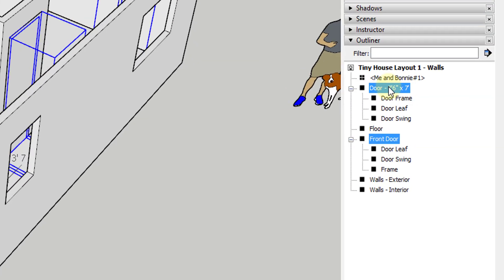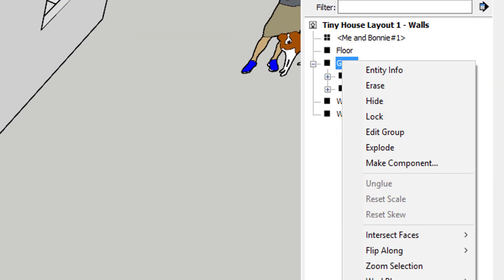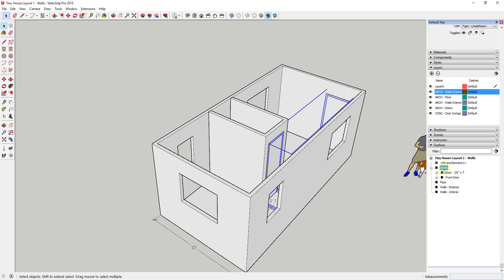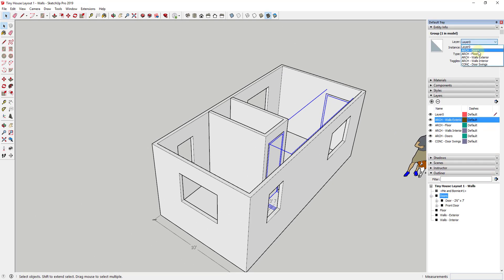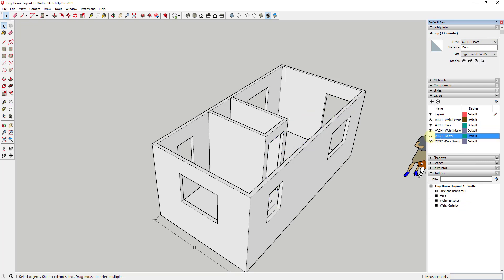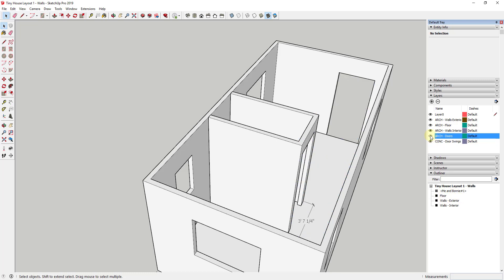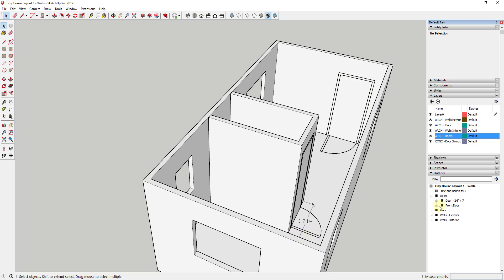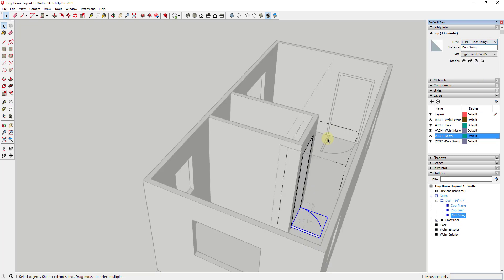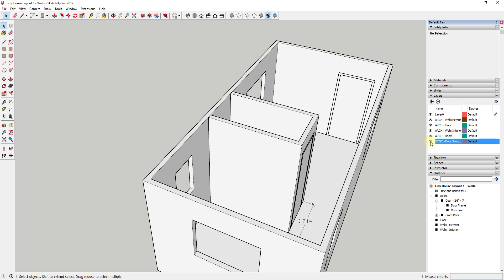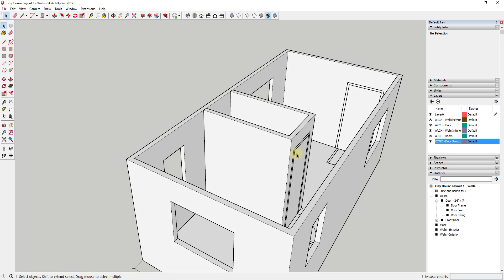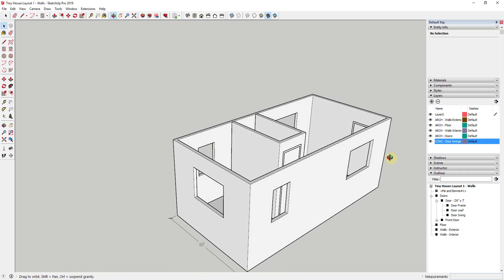Now I'll turn the exterior walls back on. We have a pair of doors modeled. I'm going to select both the Front Door and the inside door, right-click, and make them a group called 'Doors.' This overall container group goes on the ARCH-doors layer. Turning that layer off hides everything including the swings. But since each door also has a door swing group on the CONC-door-swings layer, we can toggle swings independently for visualization purposes.